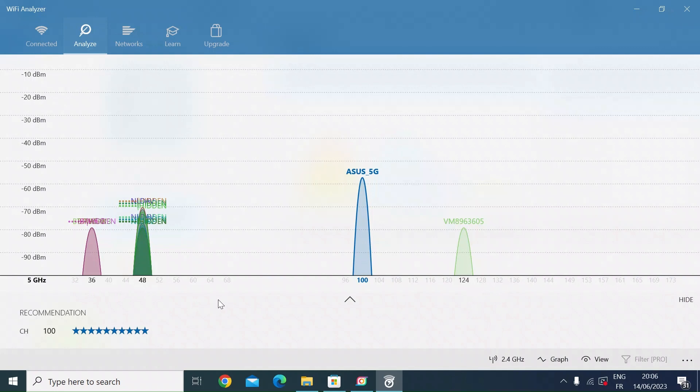I'm not getting any interference from any other 5G WiFi networks where I live. As you can see at the bottom here on the left, the recommended channel for me is 100, so I'm already on that channel.